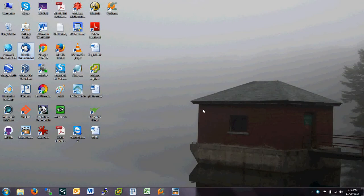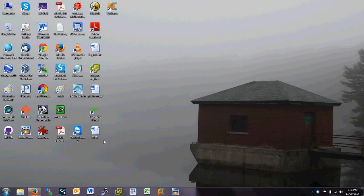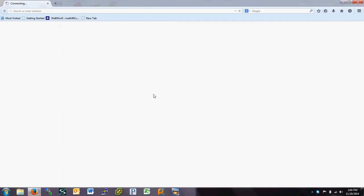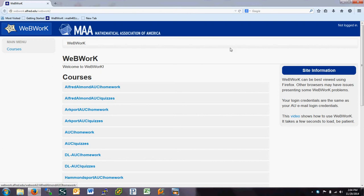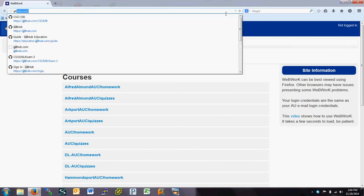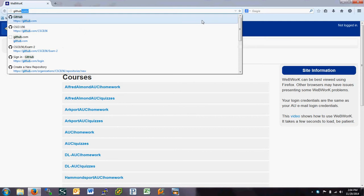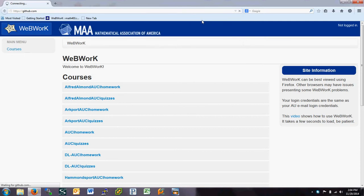In this class we're going to use a piece of software called GitHub. GitHub is what's known as a version control system. It's used to design software projects. It can also be used for collaboration on software projects, which is part of the way we're going to use it.